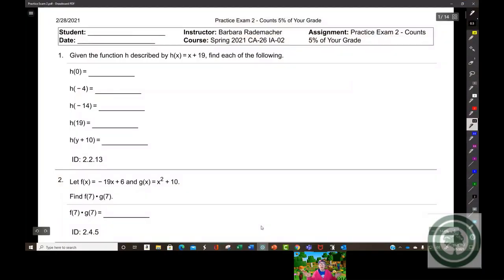Today we're going over the practice exam. I emailed you last night and asked you to have your questions ready, because we're not going to have time to go over all of them. My hope was that you would bring up specific problems.